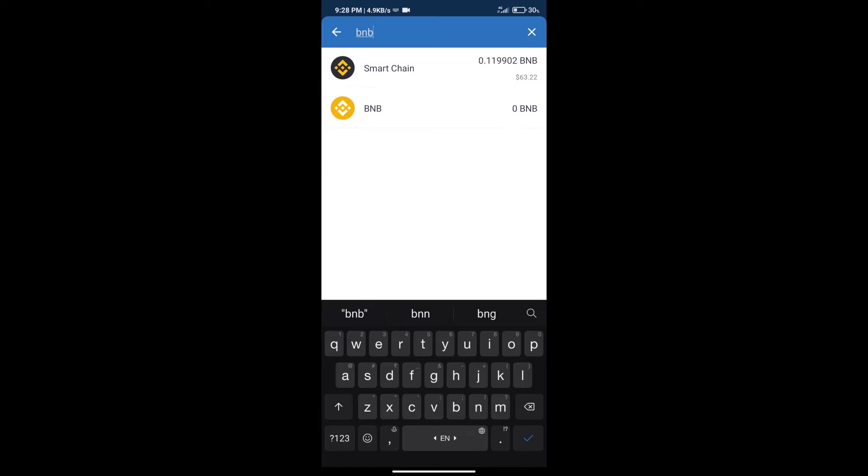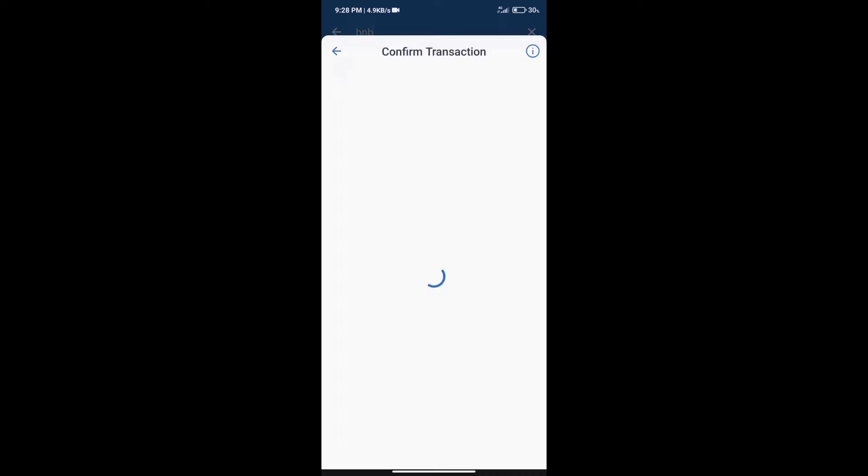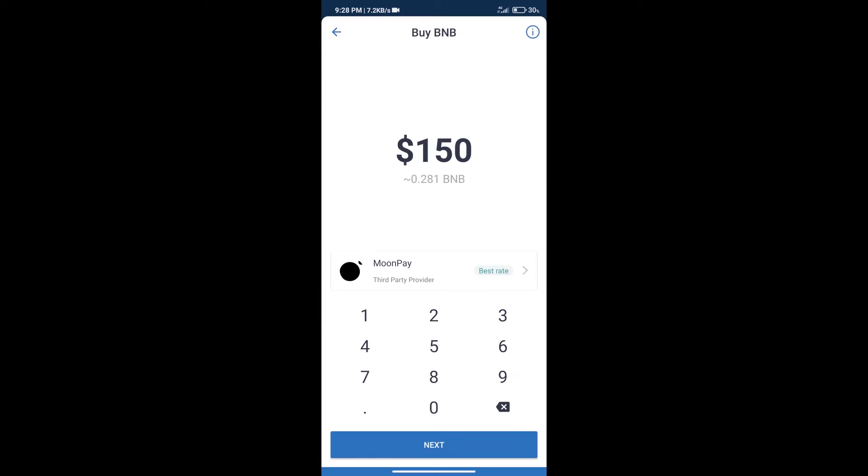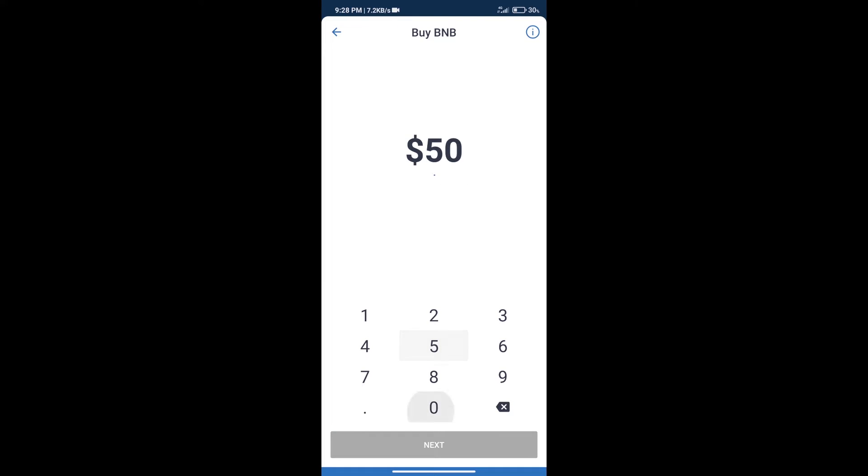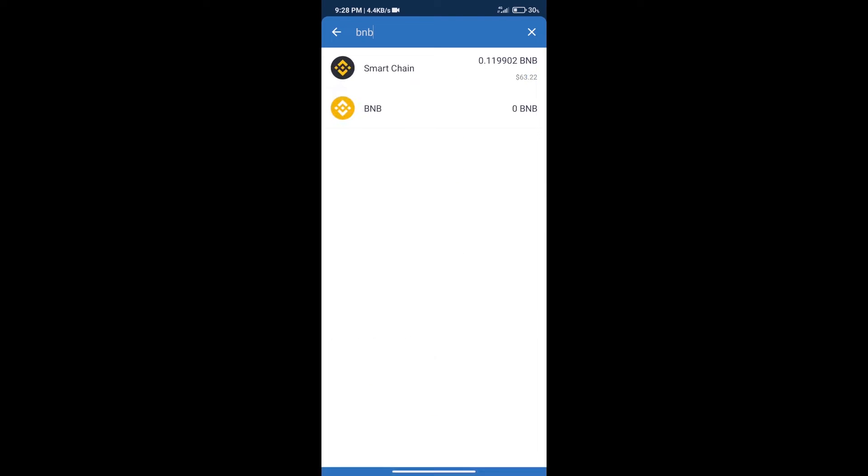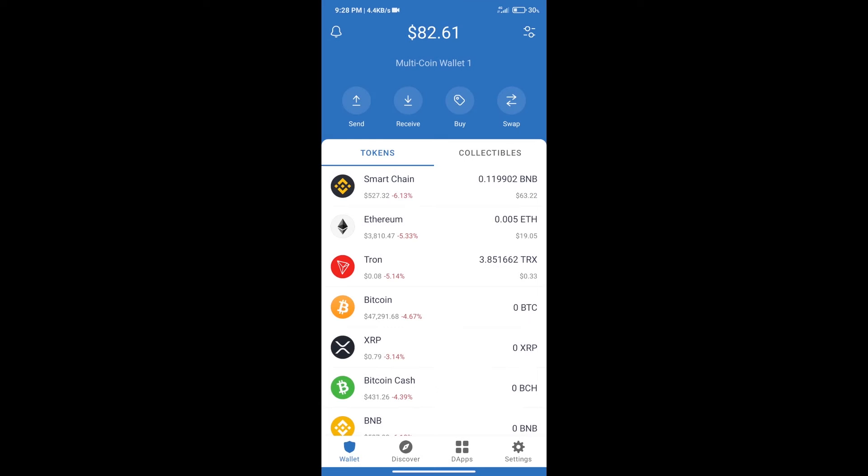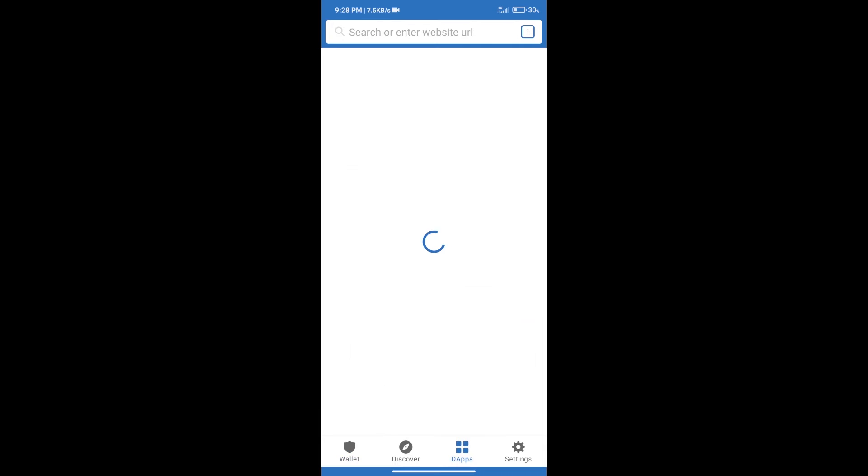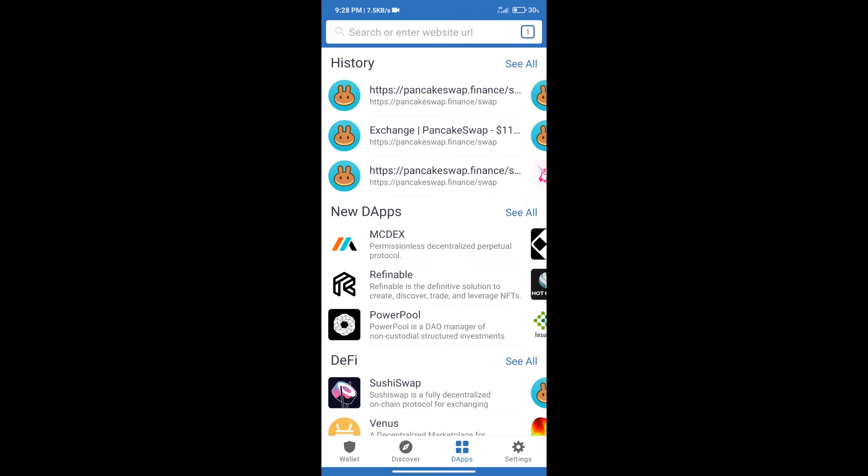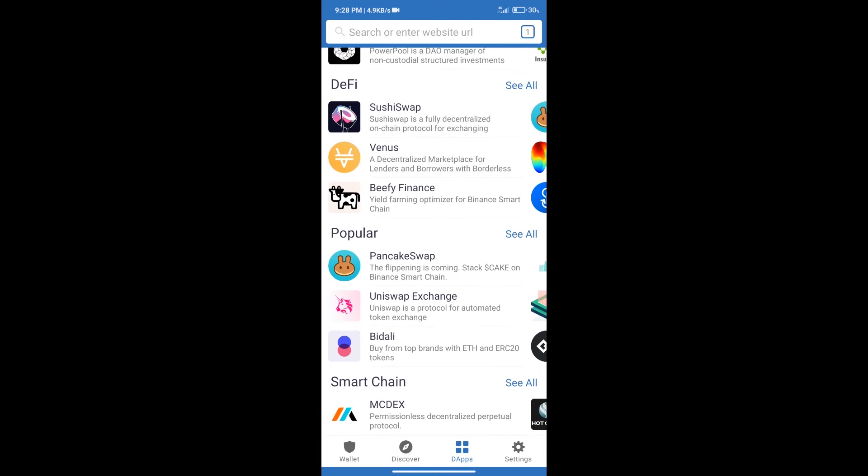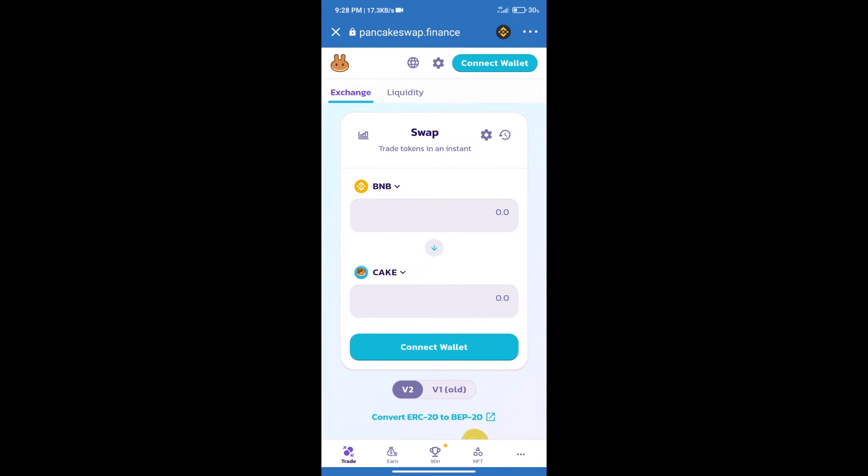Click on Smart Chain. Here we can purchase a minimum of $50 BNB using MoonPay. After purchasing BNB Smart Chain, we will click on dApps and open PancakeSwap exchange. After that, we will connect our wallet from PancakeSwap.